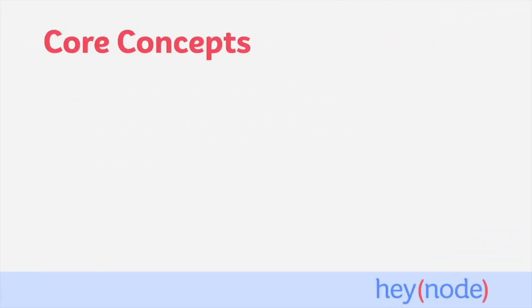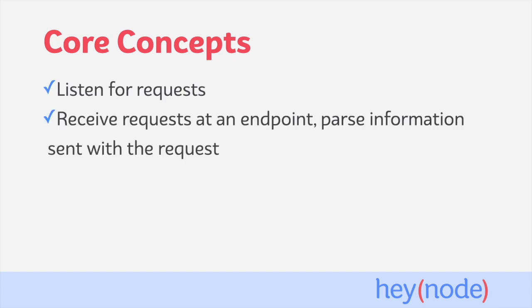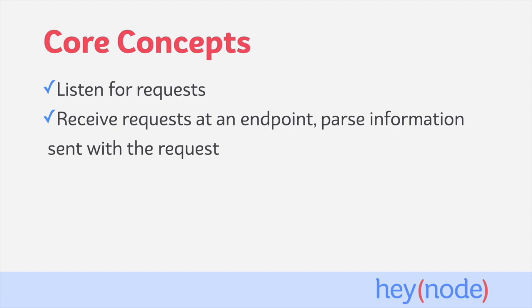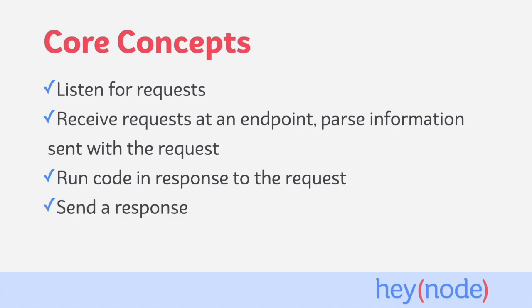At their core, all web servers typically do a few things. They sit and listen for incoming requests, they'll receive requests at a particular endpoint—slash home or slash user, for example—and any information sent with the request will be parsed by the server. Then, code is run in response to the request, depending on the HTTP verb, endpoint, or many other factors that route the request to the proper part of the application.